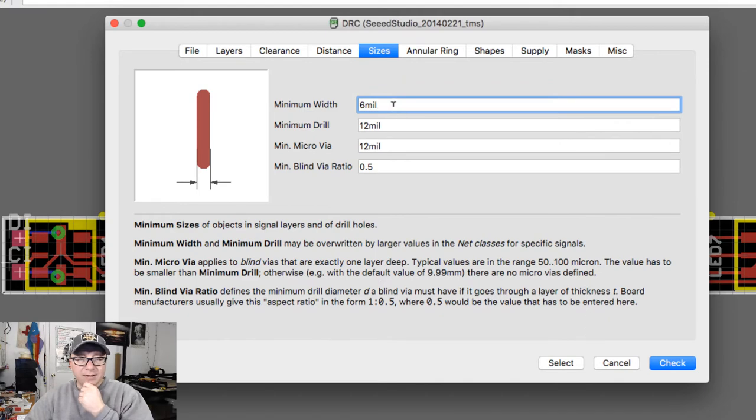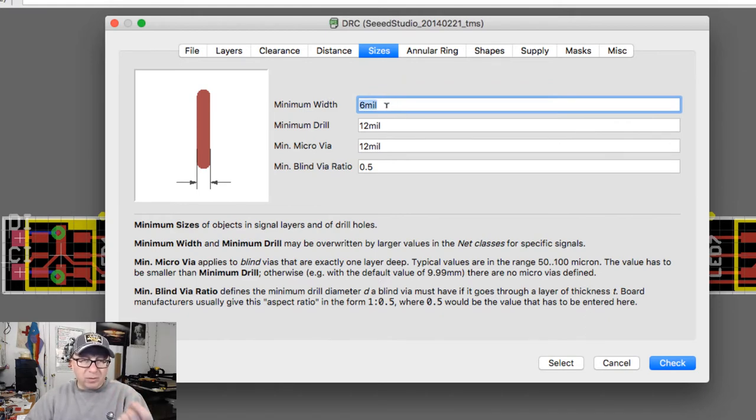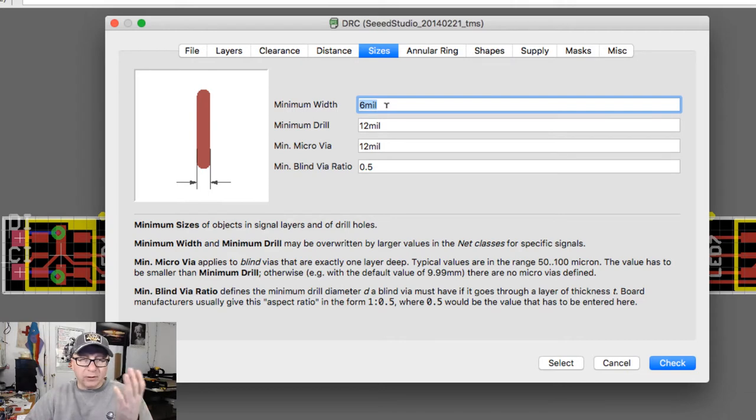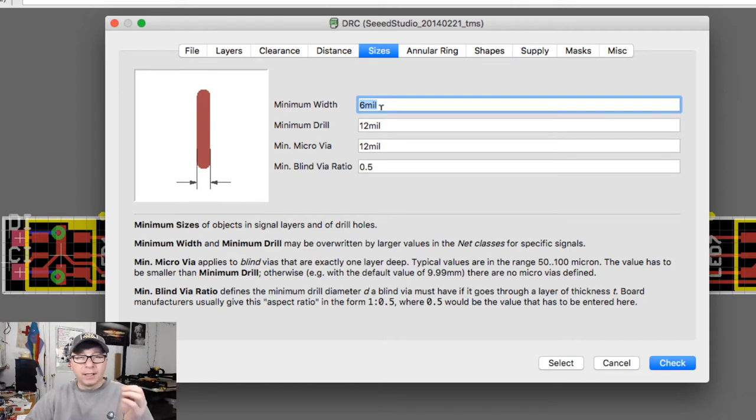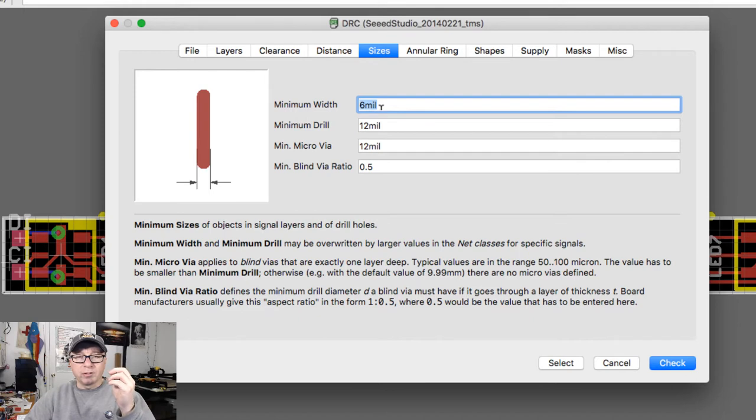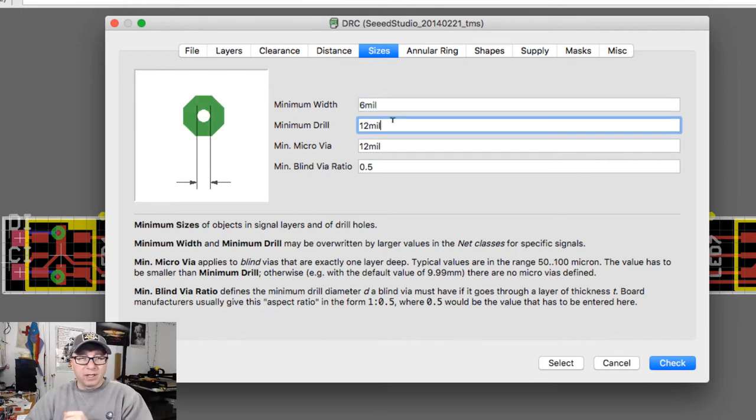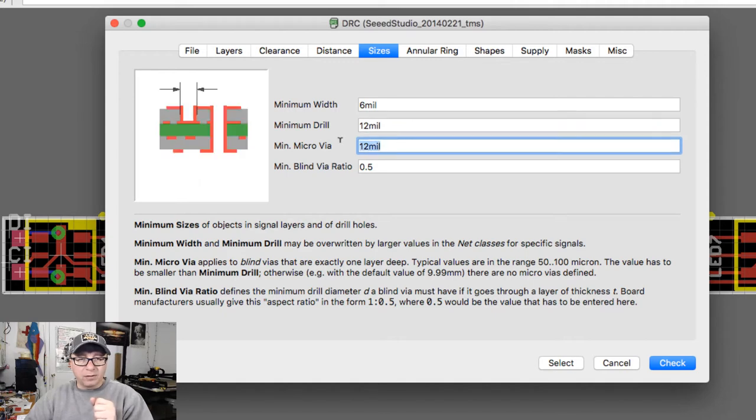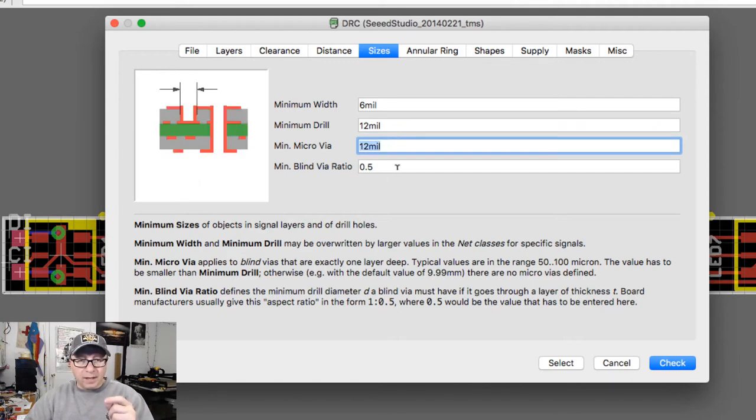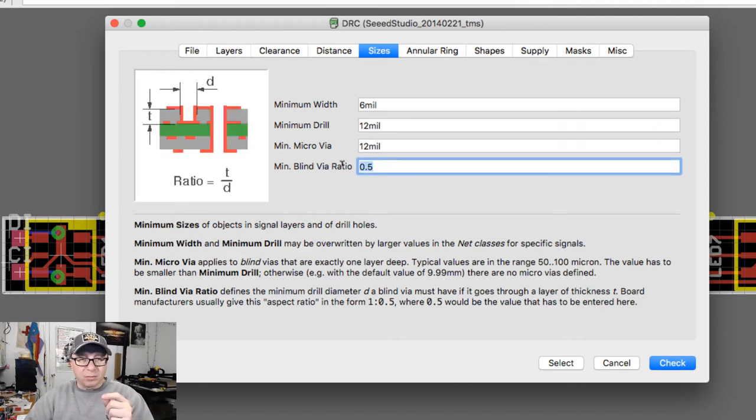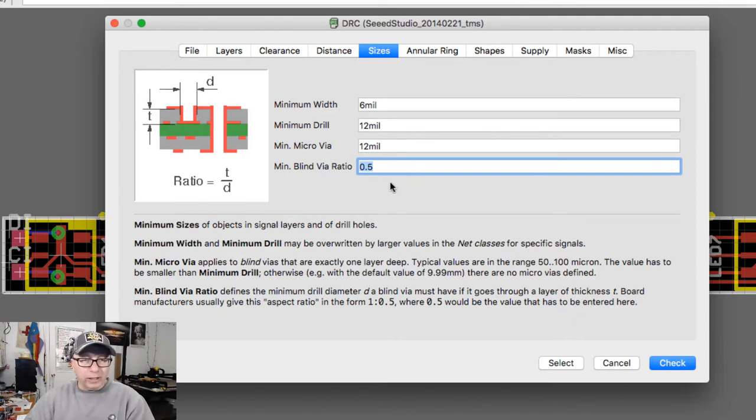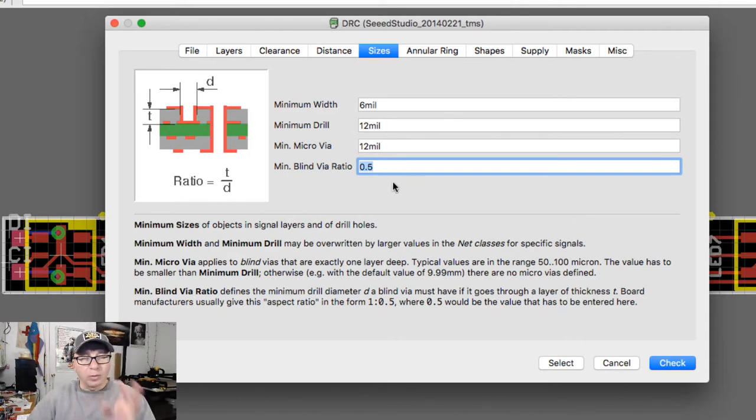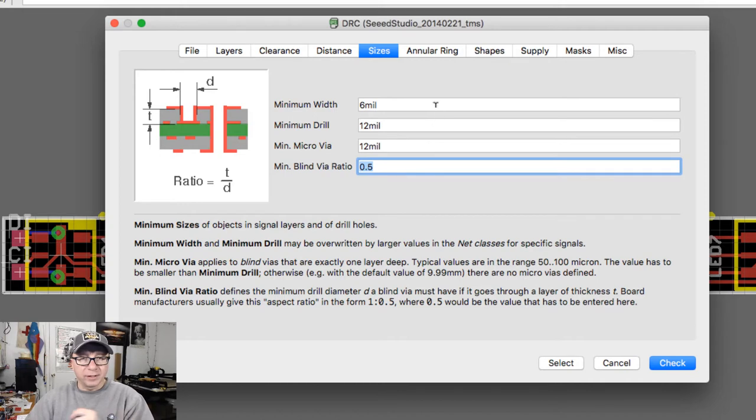Sizes here - this is the minimum width, the trace width, the minimum trace width that you would generate. Now you can lay down any trace that you want. When you run the design rule check here, it'll flag it if it's below 6 mils. The drill here is a minimum of 12. This is the micro via and then what is known as the blind via. I'm not going to go into what a blind or a buried via is in this particular video.